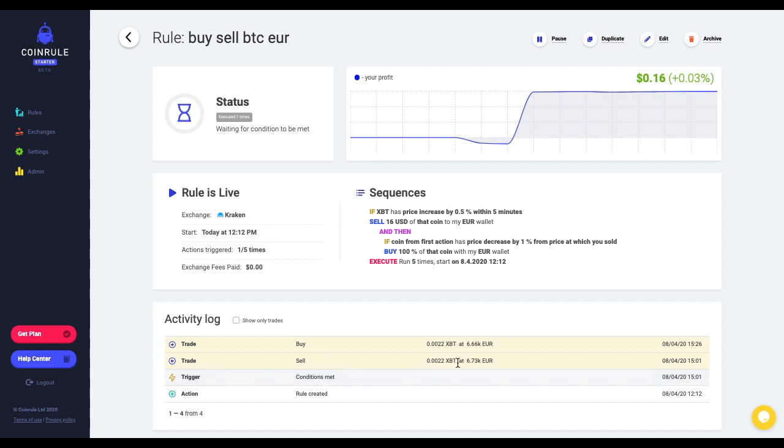I sold at 673 euro and I bought back at 666. 666, interesting number. Let's see how I set up this rule.